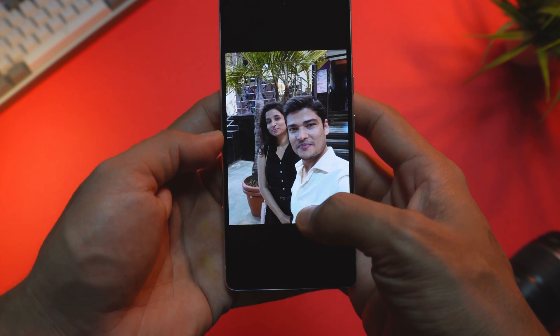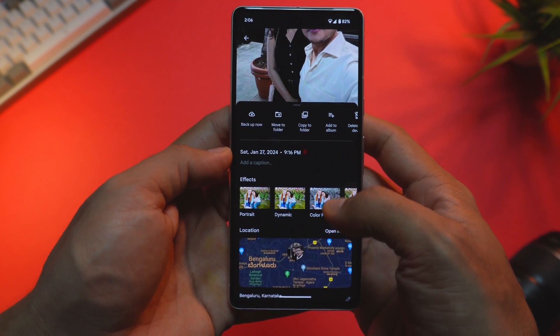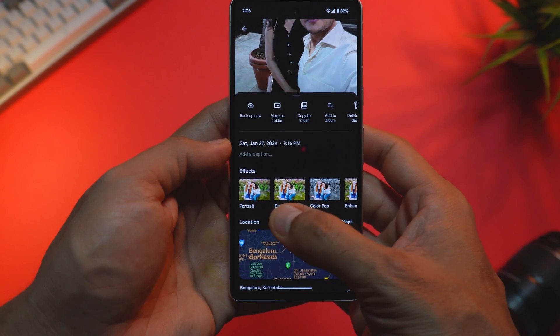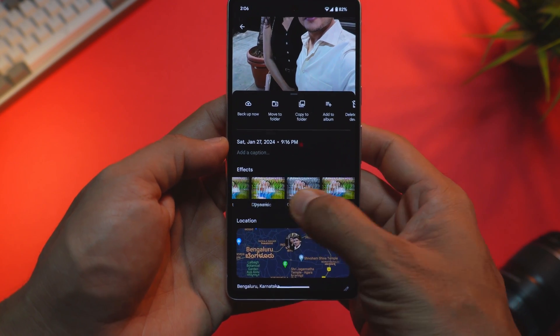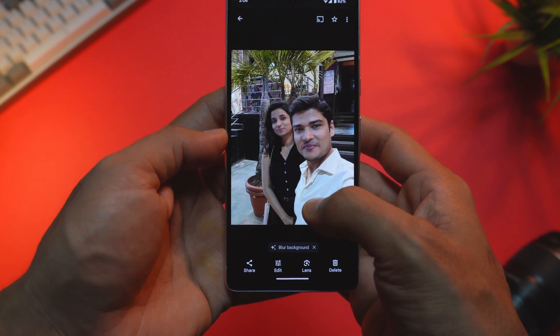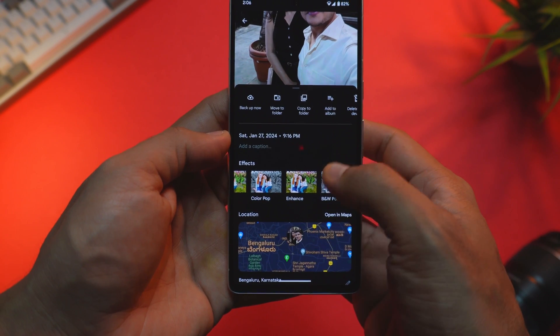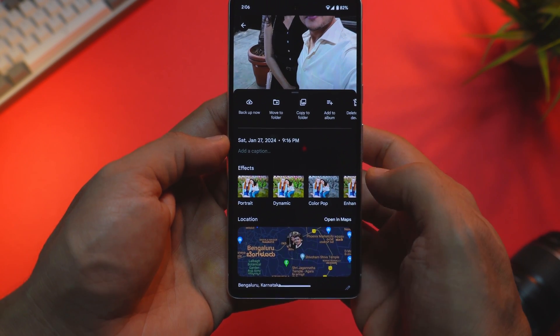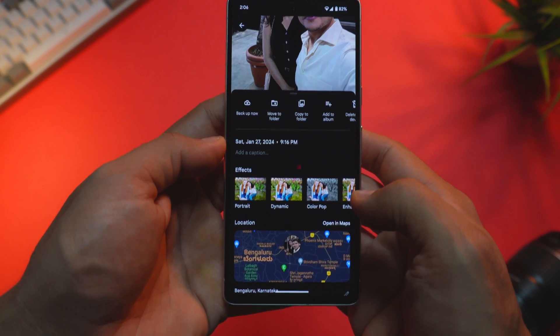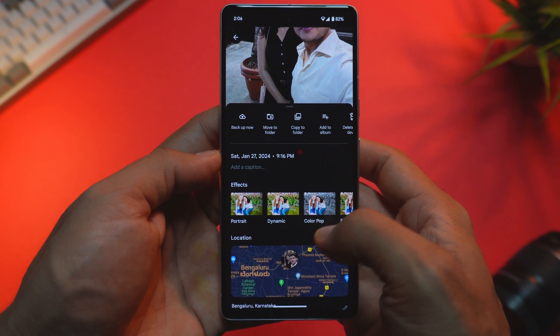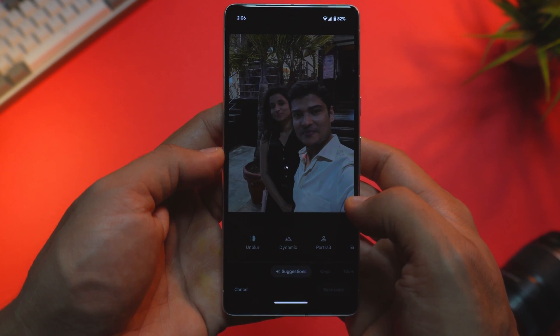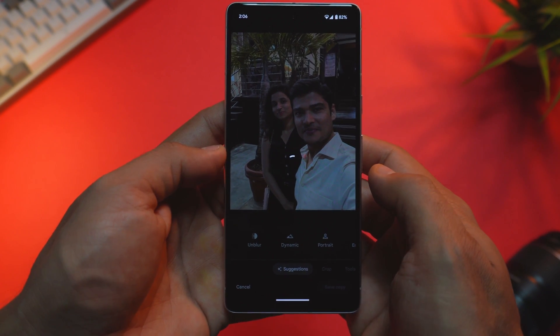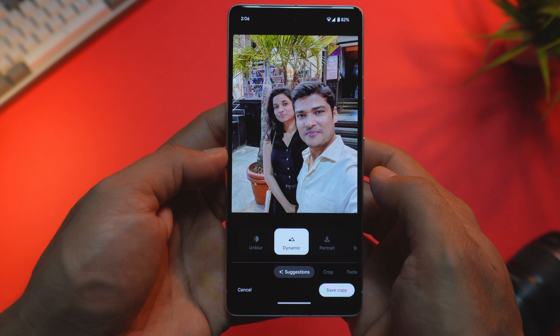Now there are several Google Photos-related features added as part of this update. When you are in Google Photos, you can simply swipe up to see the filters available for your photos, like the portrait blur or auto enhance filter. You can select any one of these filters, which will open the photo in the editor with the pre-applied filter of your choice. This saves you a few clicks and is a quick way to add filters on the go.